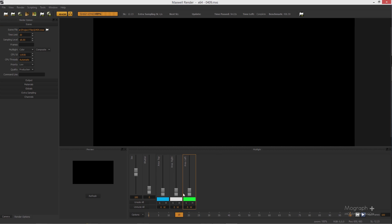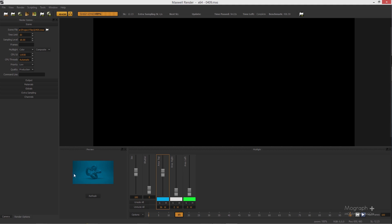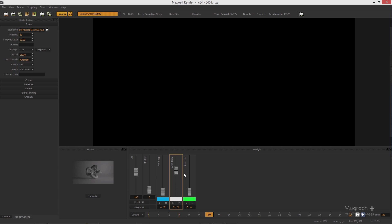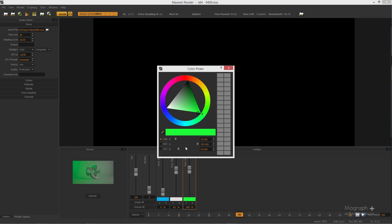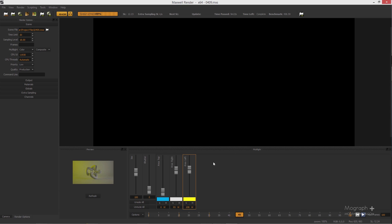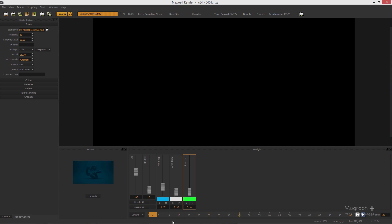At frame 15, let's increase the top light — you can see the changes in the preview window. At frame 30, let's turn the top off and turn another one on. At frame 45, let's add some green and change it to a different color. Now you have a nice animation — let me go ahead and refresh it.